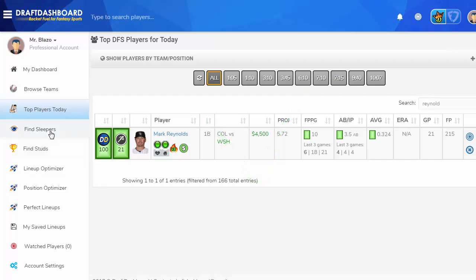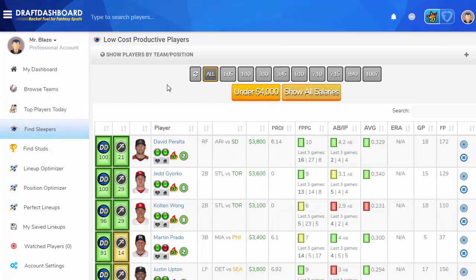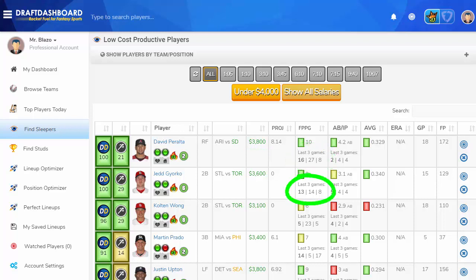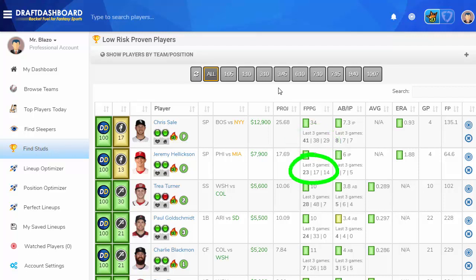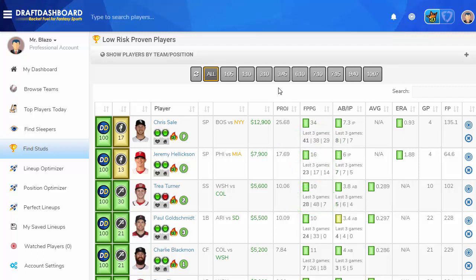Running low on salary? Use the Sleepers tool to find low-cost productive players. This page only shows low-salary players who are scoring really well over the last week of play. Playing these low-cost players will open up your salary cap for the higher-priced players that will score you a ton of points. Use the Find Studs tool to find low-risk proven players that you can build your daily fantasy lineups around. This page only shows the best of the best — top-ranked talent with optimal matchups and amazing recent scoring history.